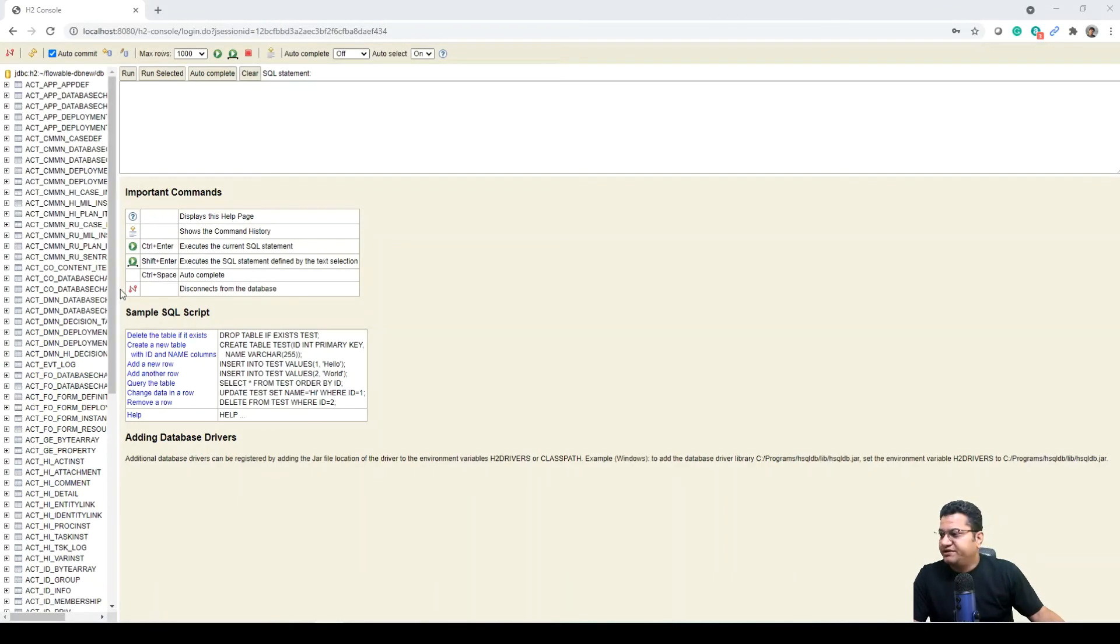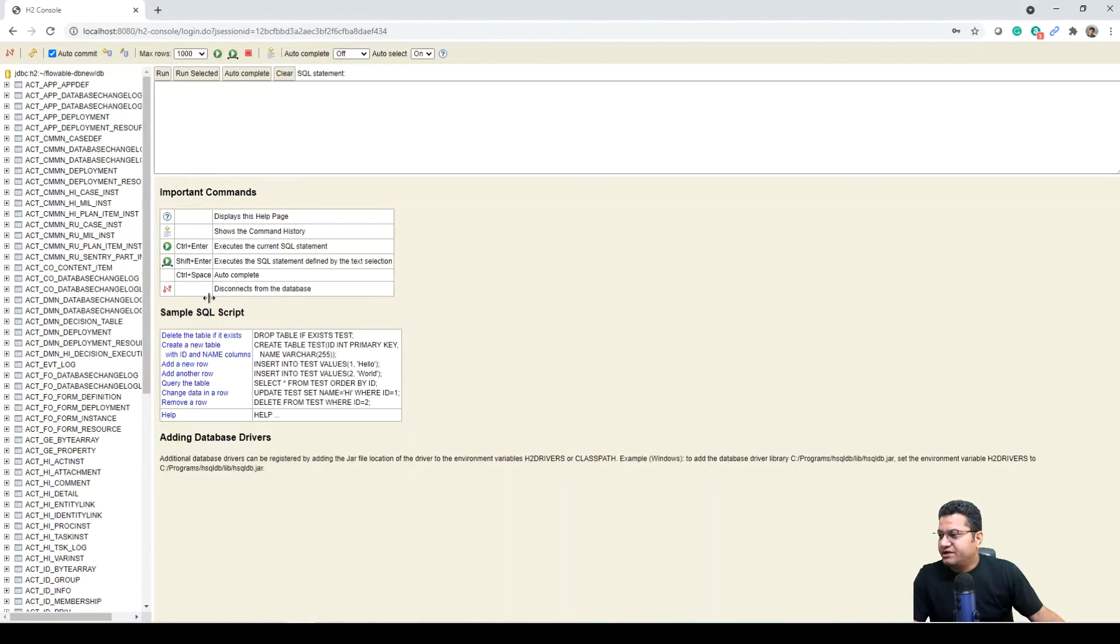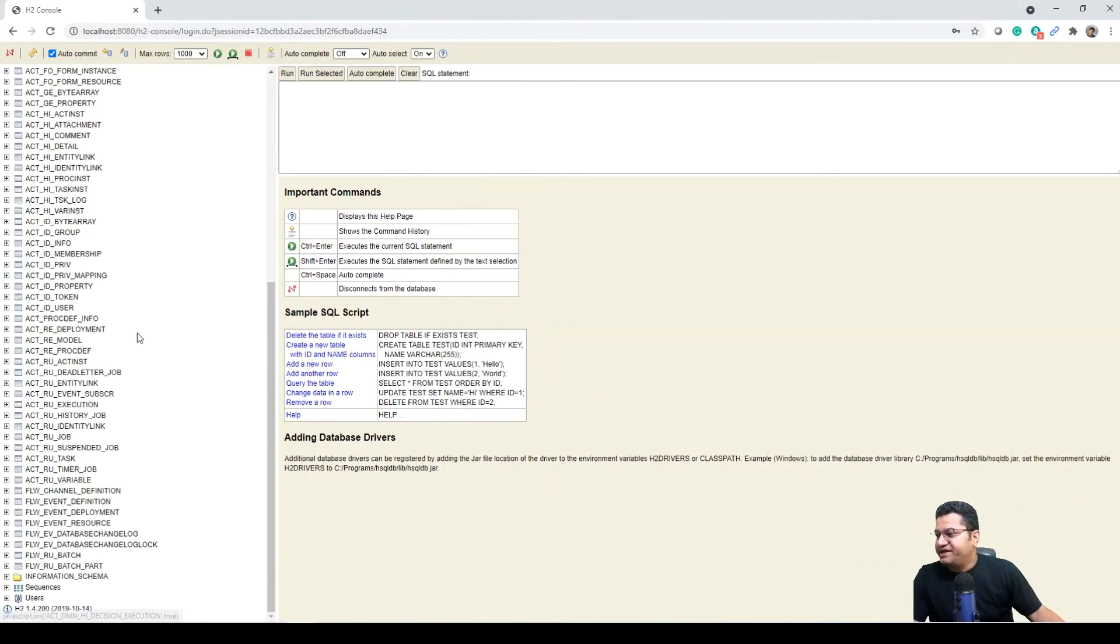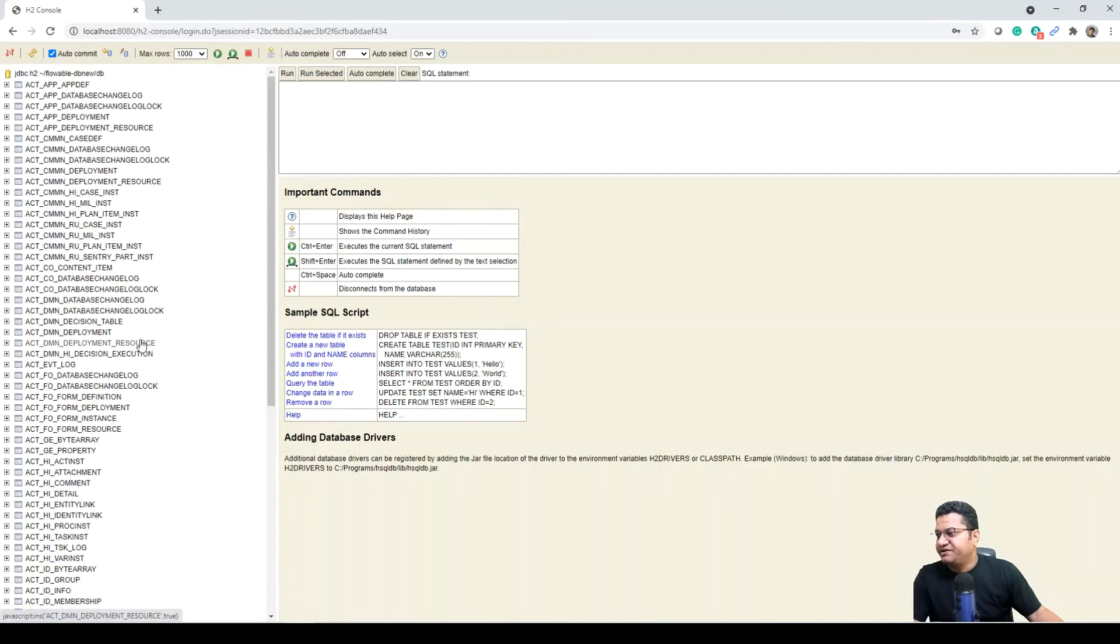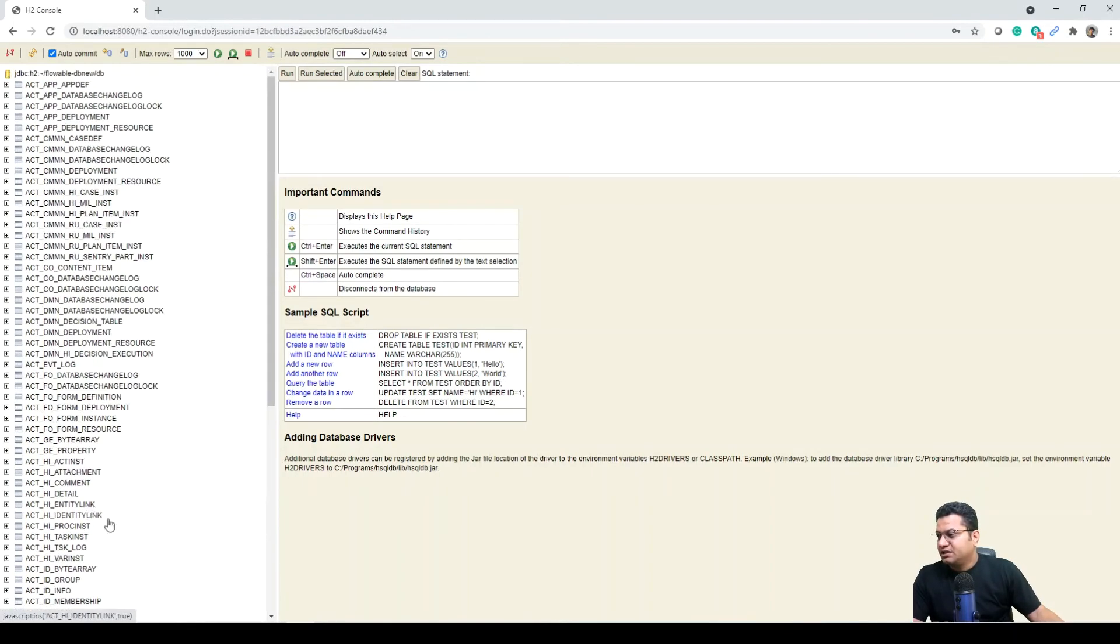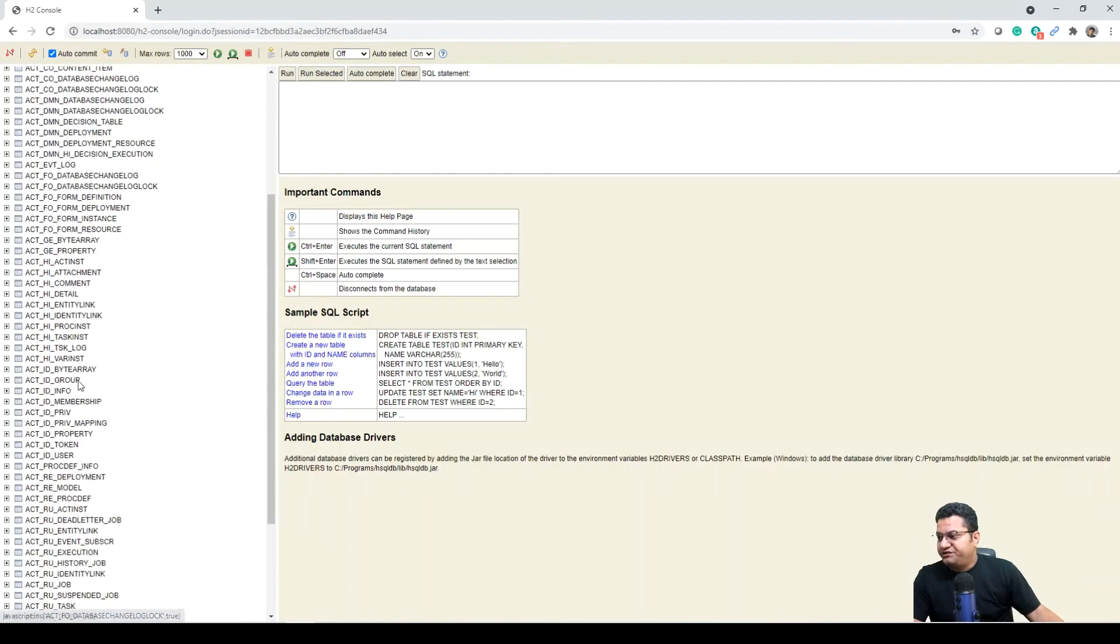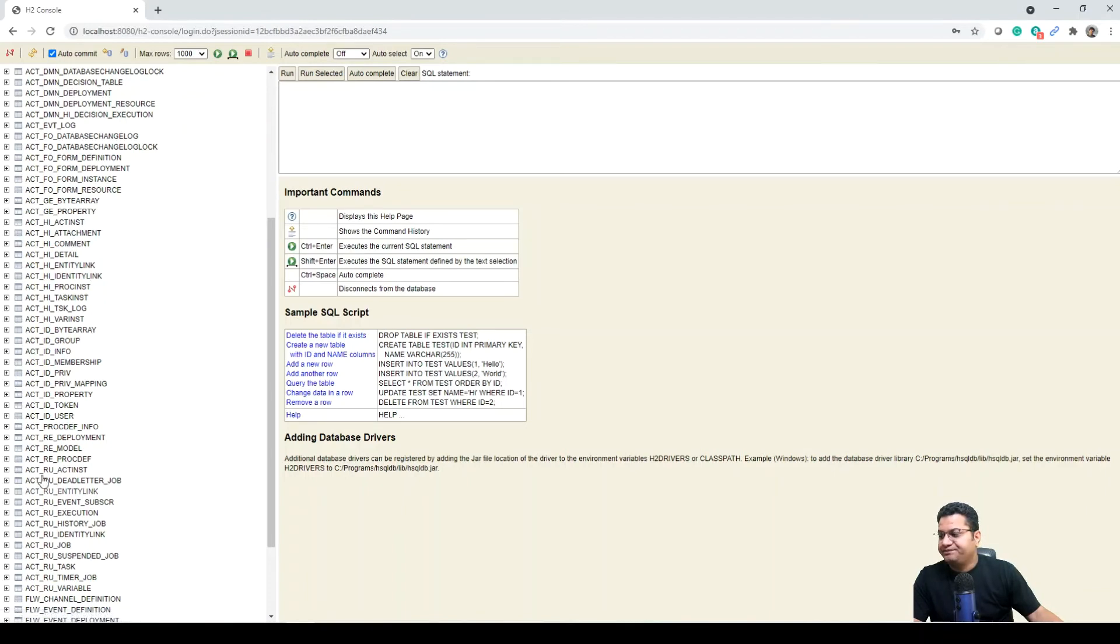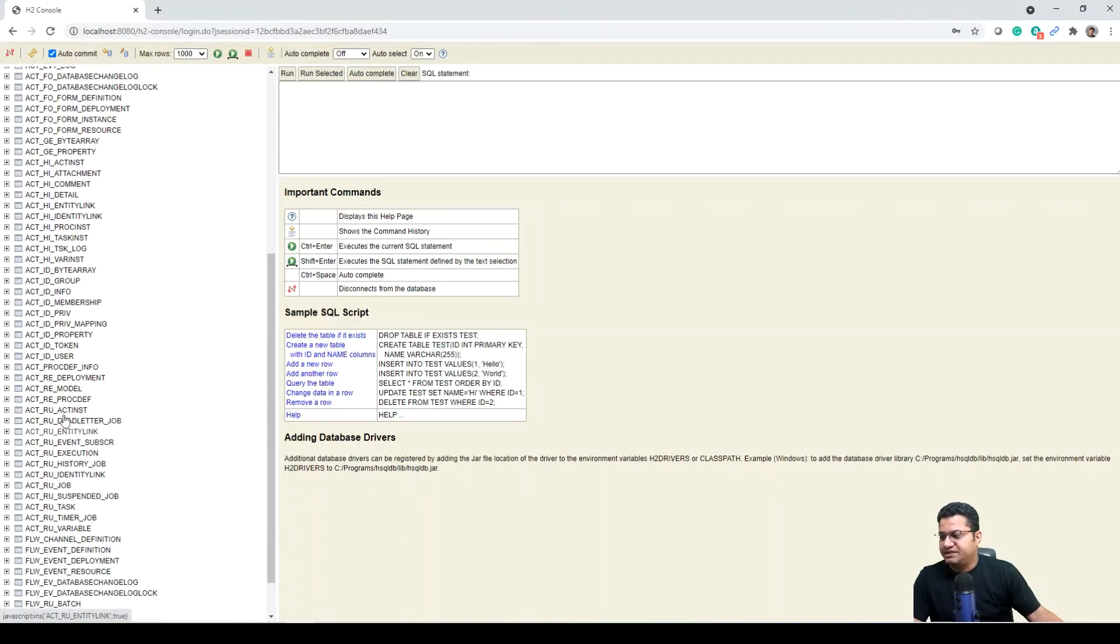So in here if we will look at it, this is very similar to the documentation that we covered. We have some of the tables starting with ACT underscore something, and then we have some of the tables starting from FLW. Then we have some of the tables with the nomenclature as GE for general, HI for history, RU as runtime, RES for registry.